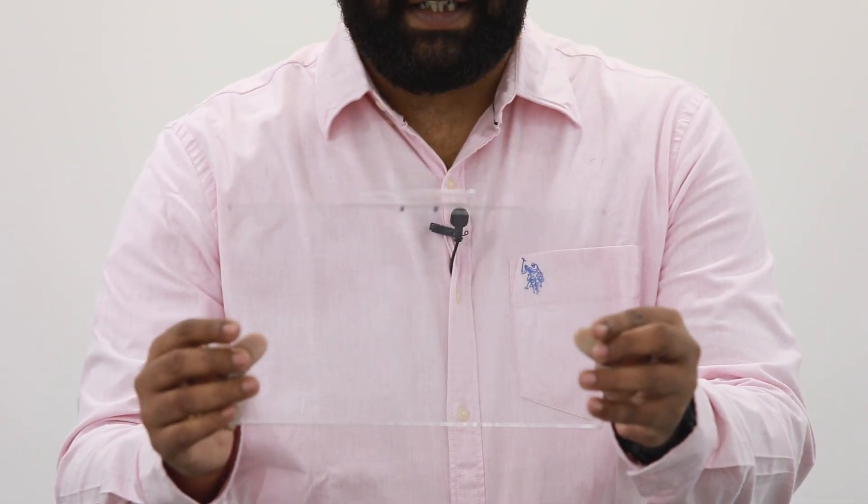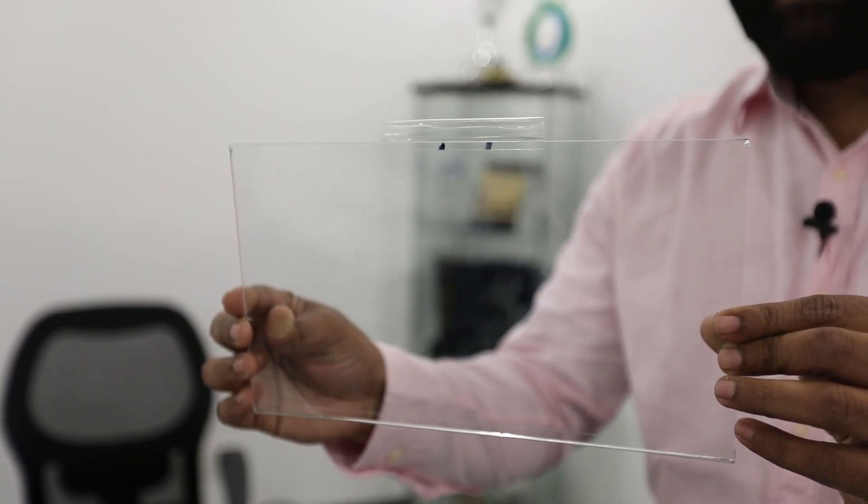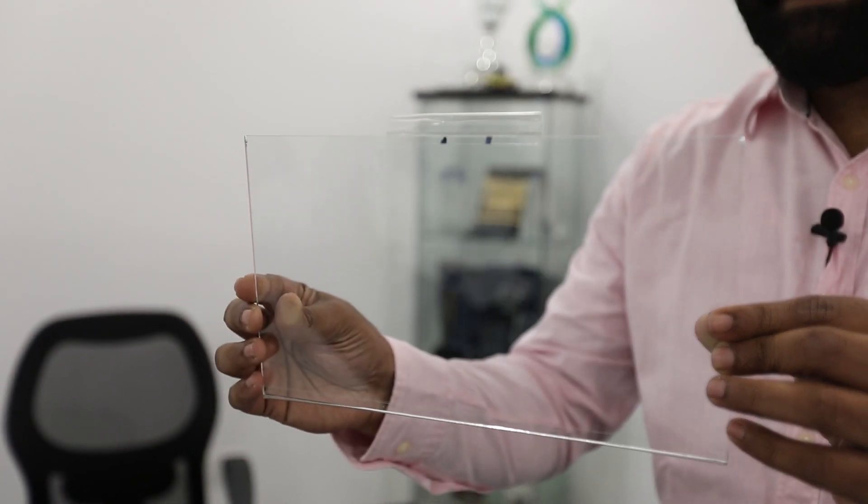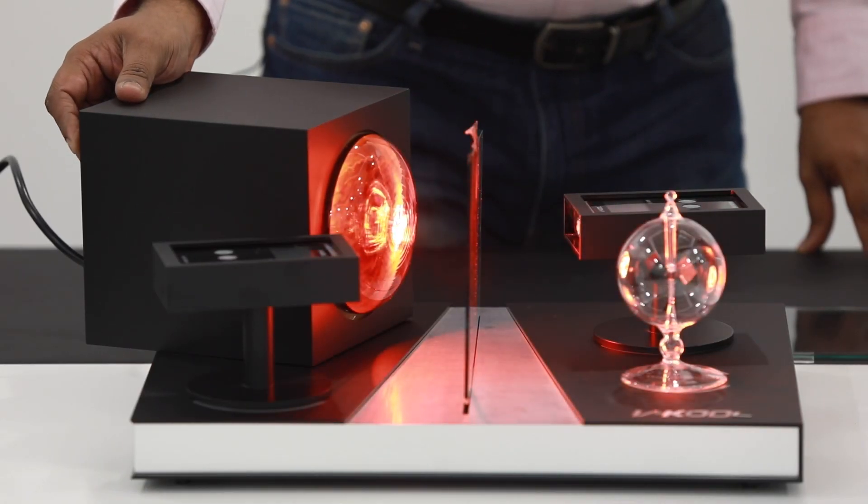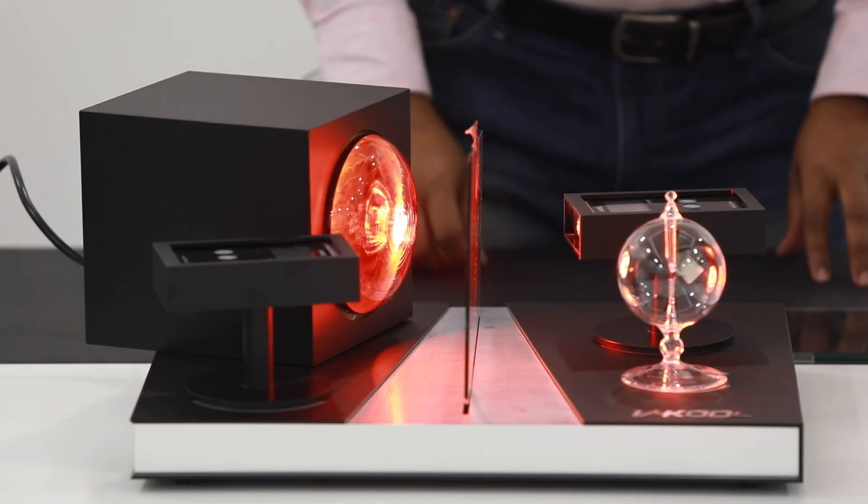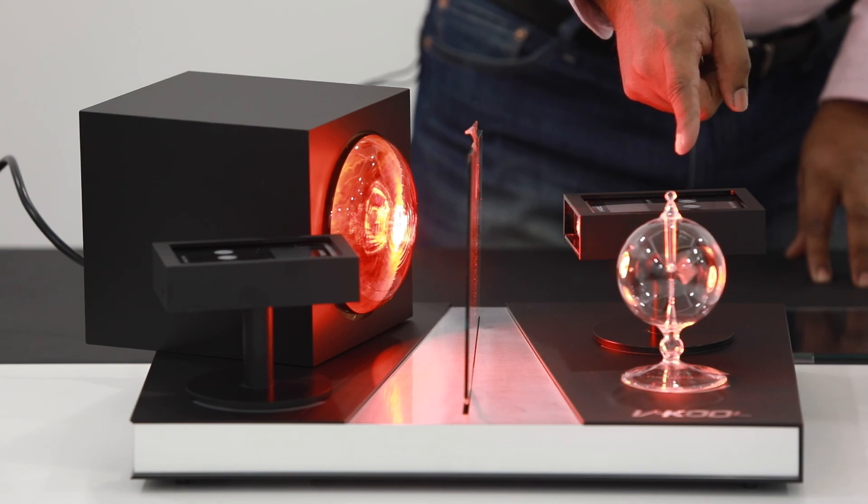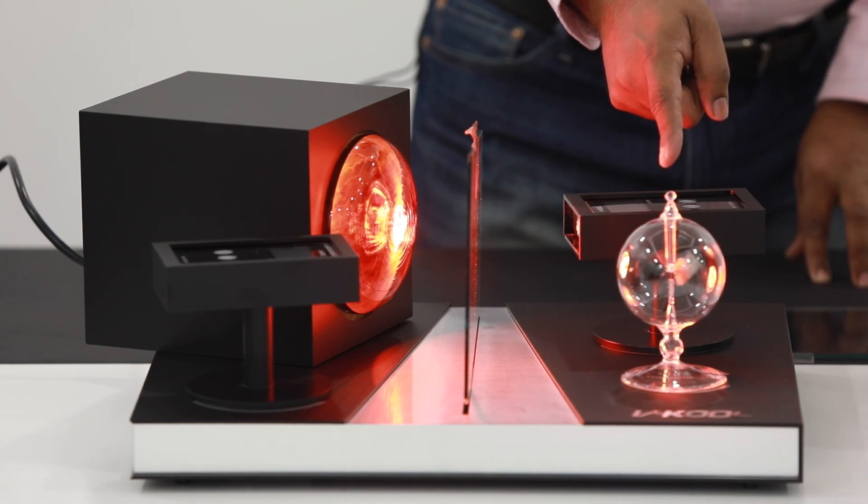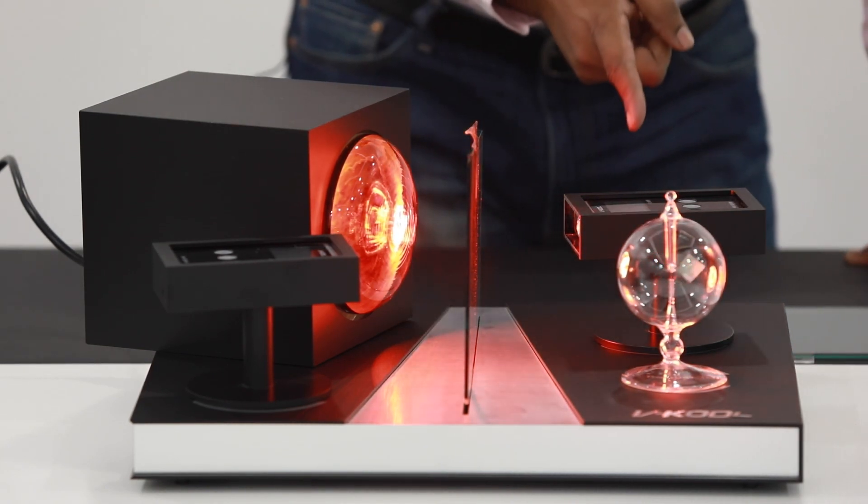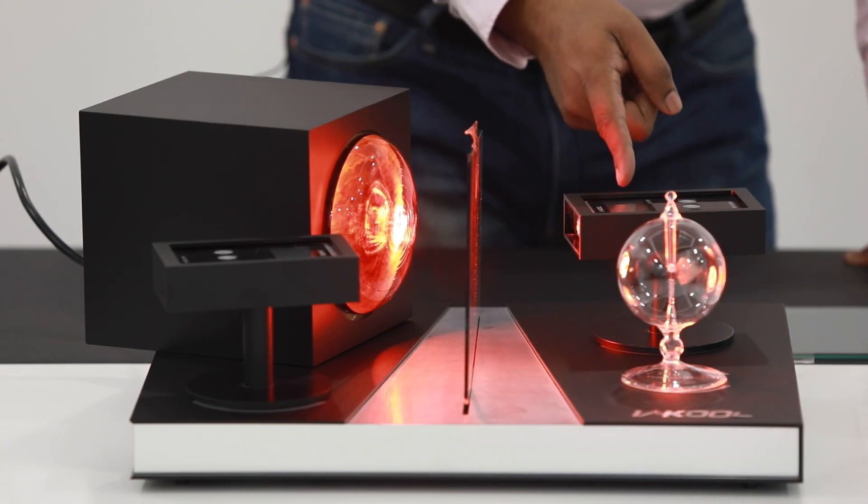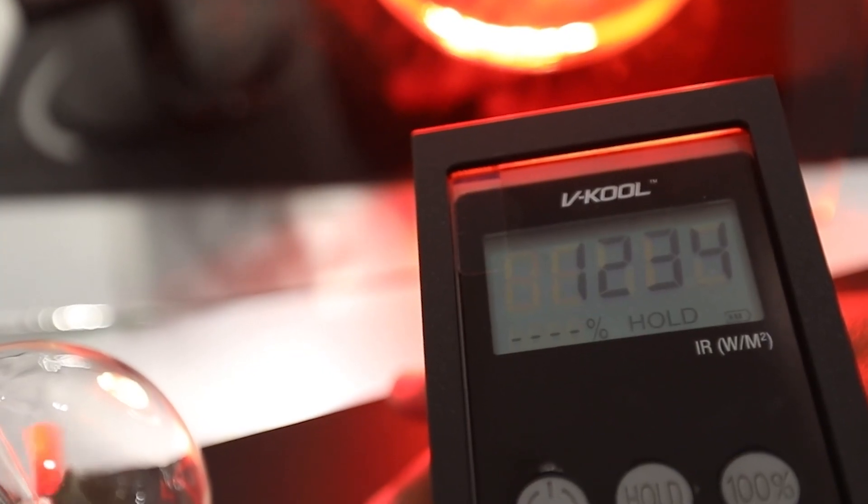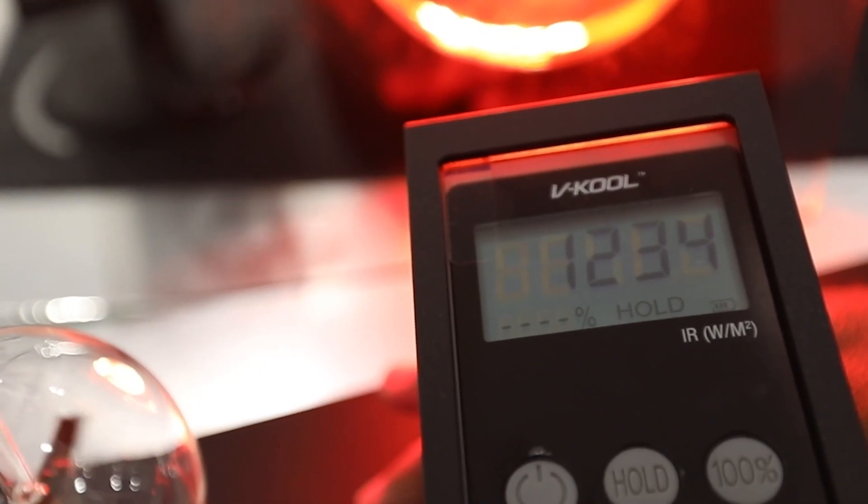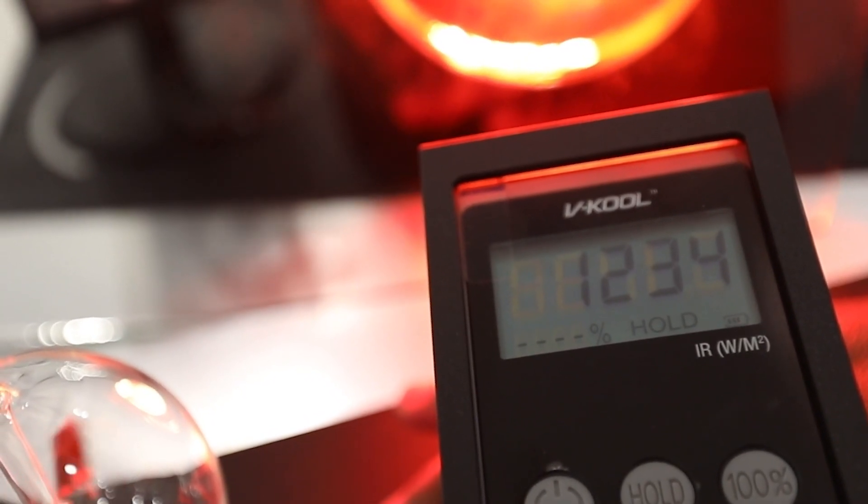The first case is a clear glass sample, automotive glass with no film retrofitted on it, and we are switching on the IR lamp. On exposure to the heat, the digitizer shows a reading on the inside and there is a reading on the outside, which means that the clear glass is not rejecting much heat.